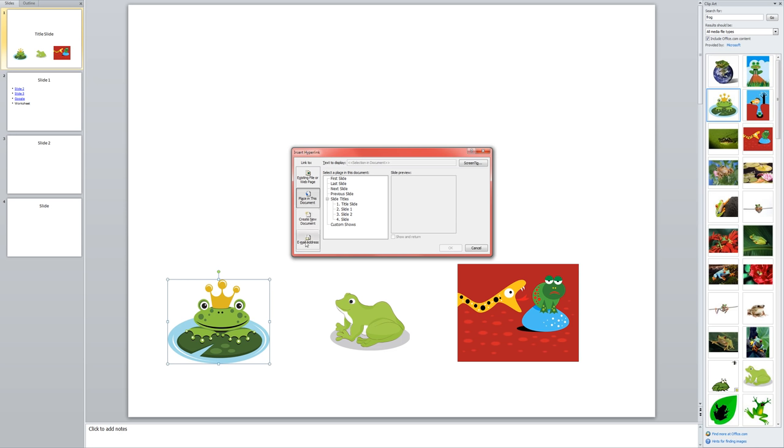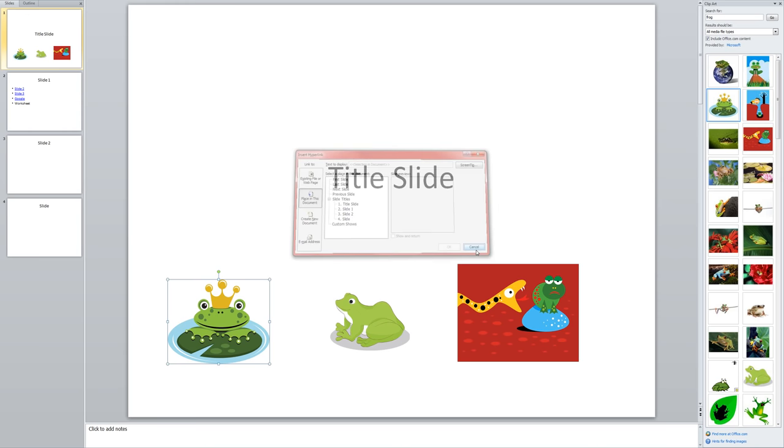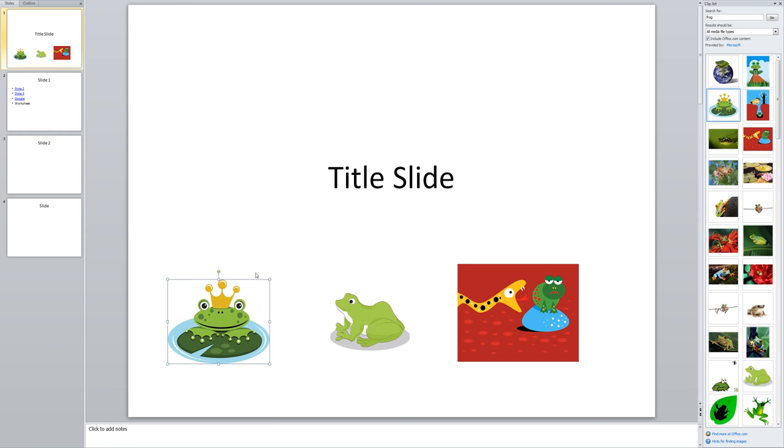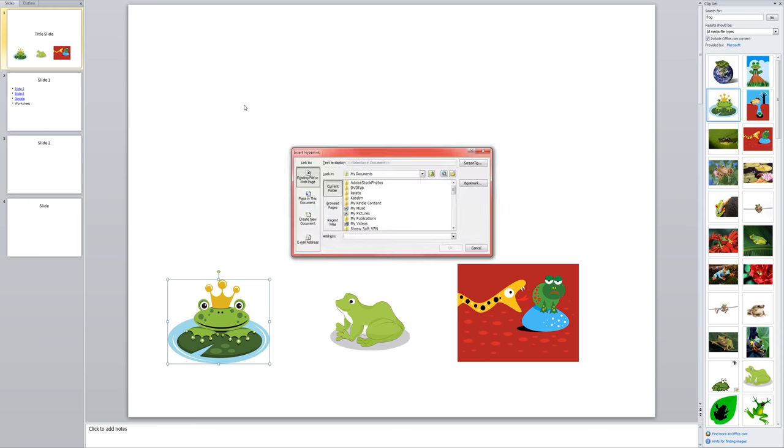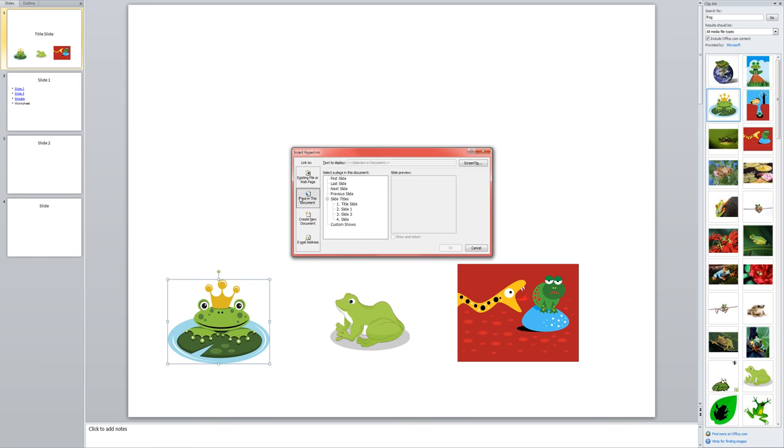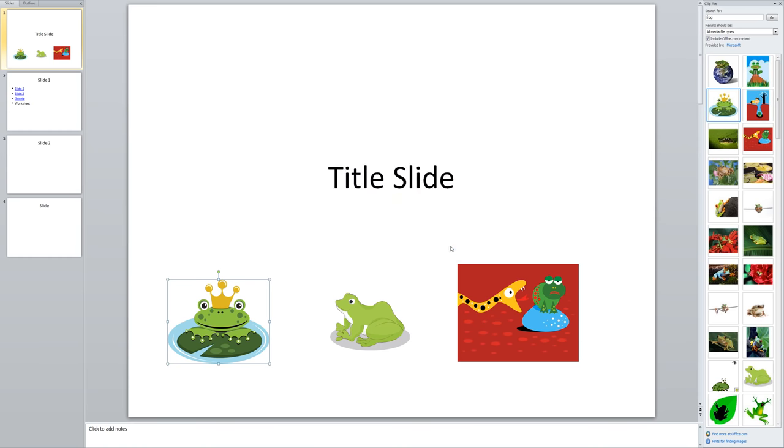And if I wanted to have, maybe I had a little mailbox icon and I wanted it to link to my email address, I could do that as well. So in this case, let's just go ahead and link to slide one with this particular graphic. So I'm going to show you this process again. I click on the picture once to select it. I go to the insert menu and choose hyperlink. Then I click place in this document and choose slide one and click OK.